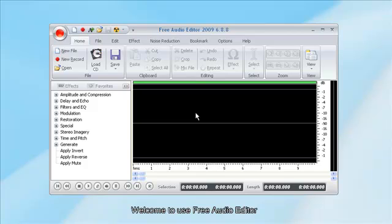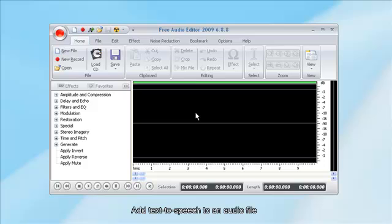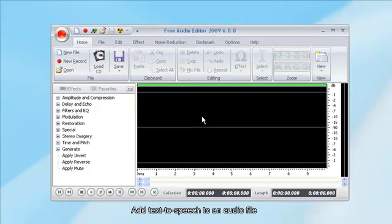Welcome to free audio editor. This tutorial will show you how to add text to speech to an audio file.